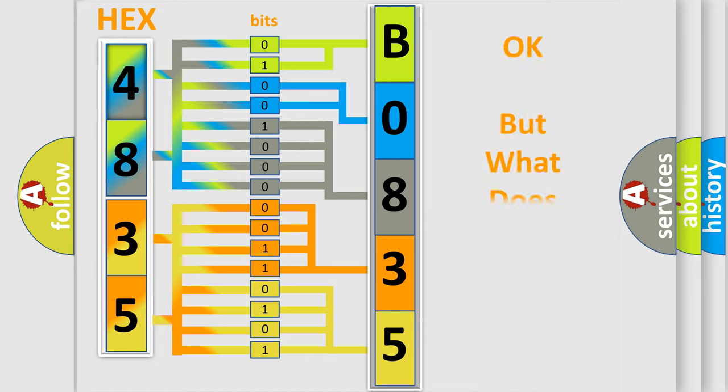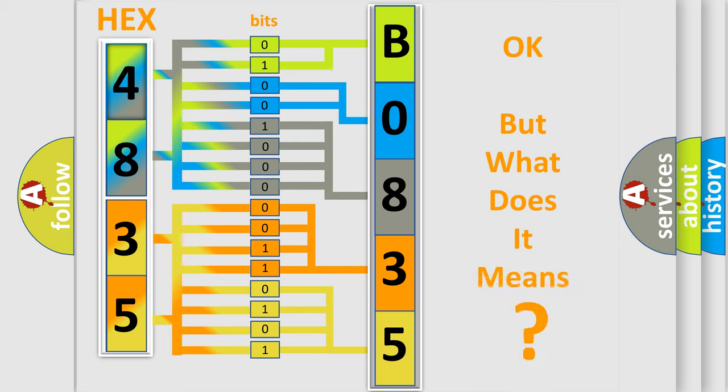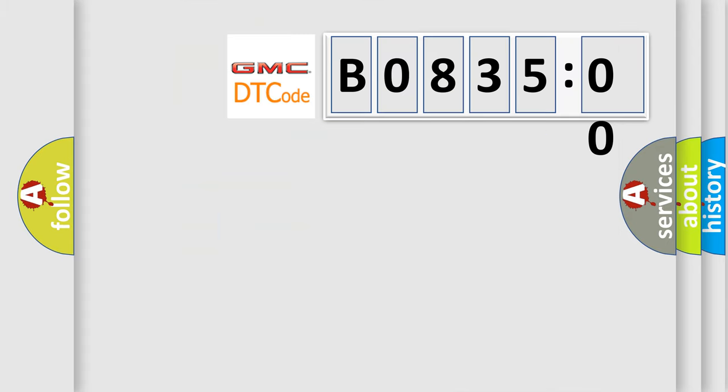The number itself does not make sense to us if we cannot assign information about what it actually expresses. So, what does the diagnostic trouble code B083500 interpret specifically?